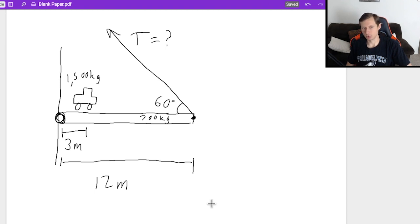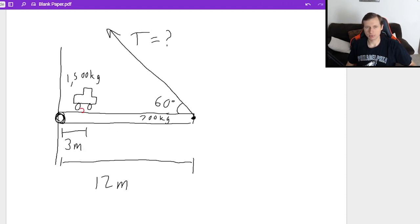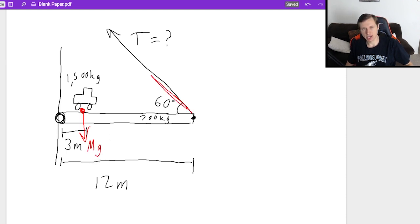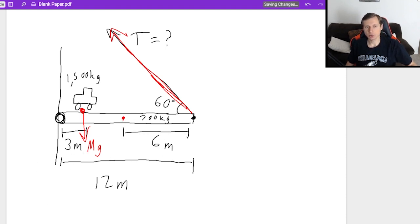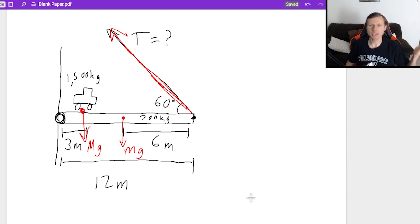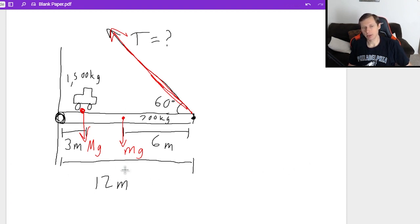To solve, I always draw my free body diagram. This time I have three forces: the force of gravity from the car (big MG), a tension T pointing up at an angle, and the force of gravity from the bridge itself (little mg) acting at the center of mass — at the 6 meter mark, since the bridge is 12 meters long.